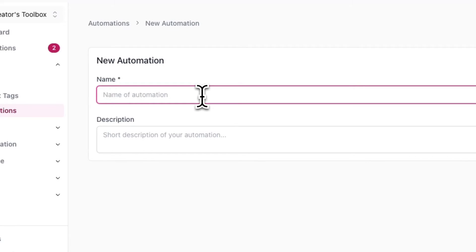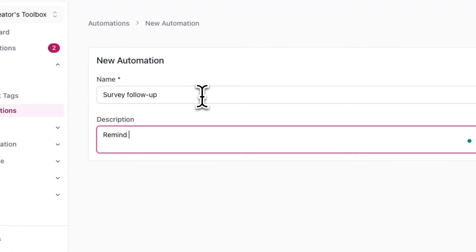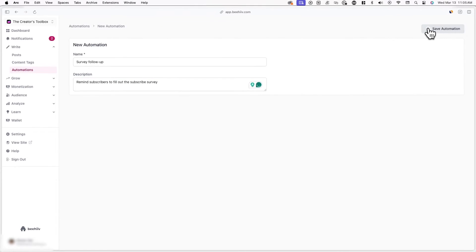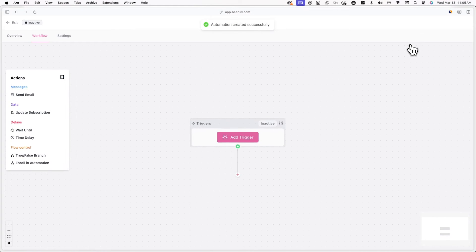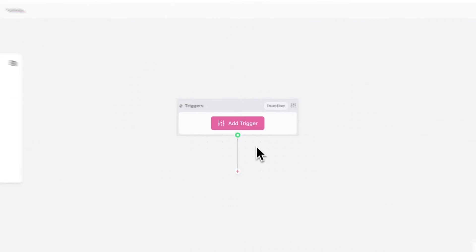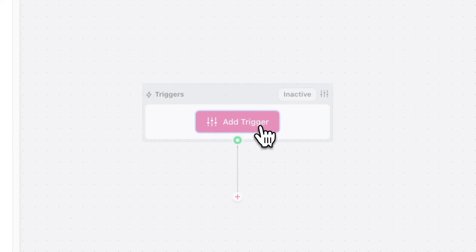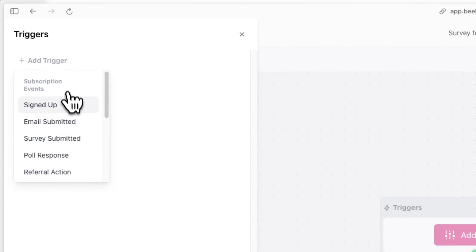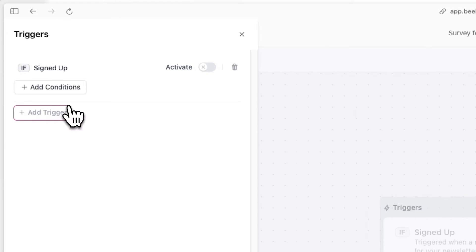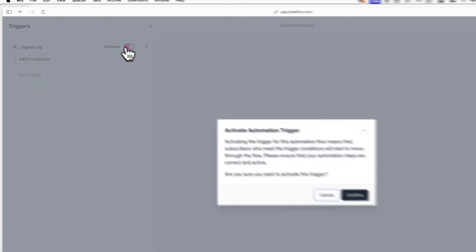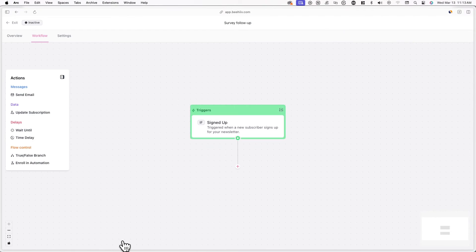Give your automation a name and description. I'll call it "Survey Follow-Up" and add a description to remind myself what the automation is for. Hit Save Automation. From here, you need to add a trigger that will enroll subscribers into this automation. Click Add Trigger and then Add Trigger again, and select Signed Up. This will automatically enroll any new subscribers into the automation. Make sure to activate this trigger and click Save.